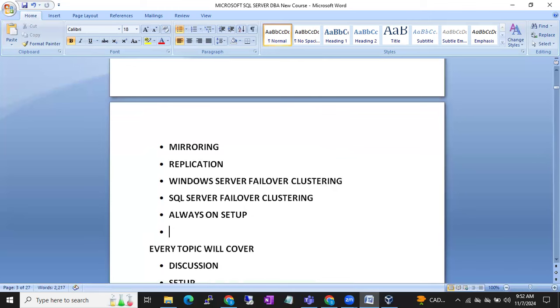We will also include performance tuning — up to a five to six years experience level — in this advanced SQL DBA series.